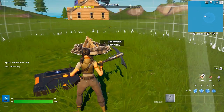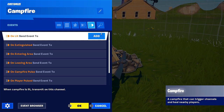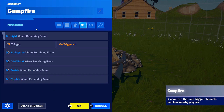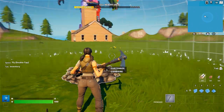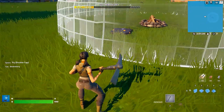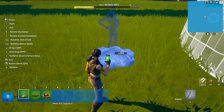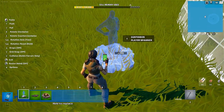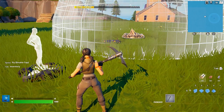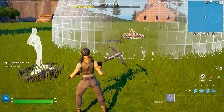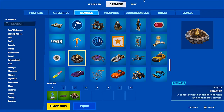I click okay and now I should check out the campfire — I don't need to do anything there — just see if the connection is already made here in functions, and it is: 'light when receiving from trigger on triggered.' The last thing I need is my player spawner so I can test it out immediately, and I'm going to place it right here. If everything is working properly I should be able to trigger my fire once I start the level.